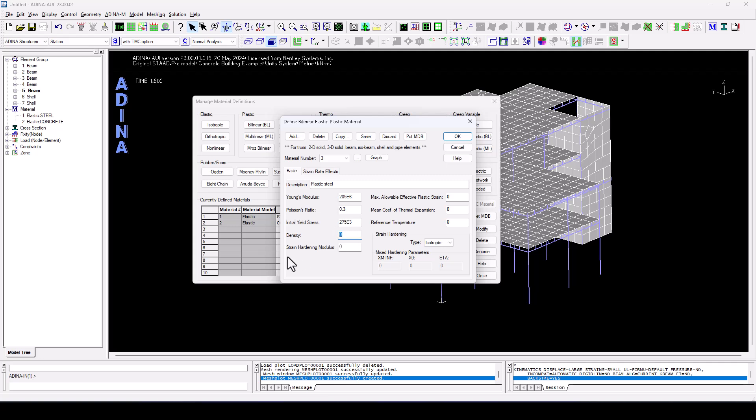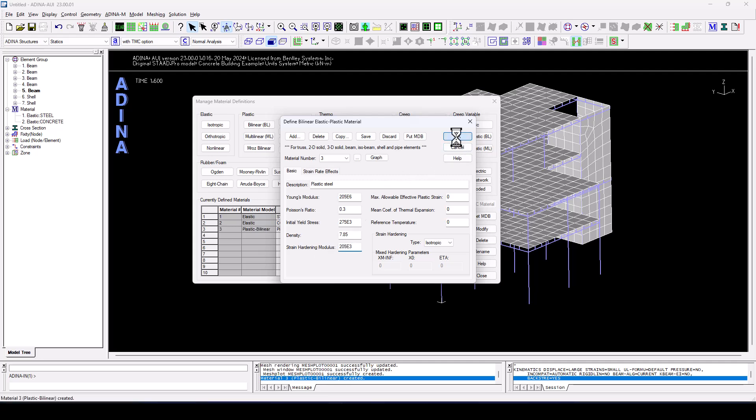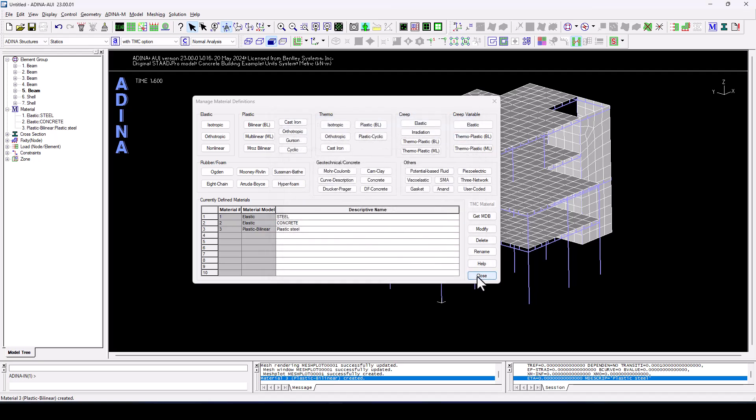We need a material density, which we can assume to be 7.85 tons per cubic meter, because we are working in kilonewtons. And a strain hardened modulus of 205 E3. We click OK, close the screen.